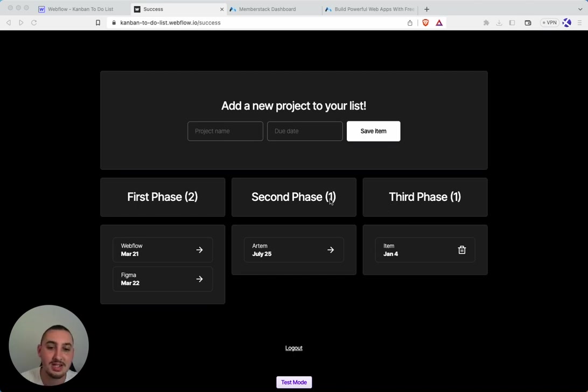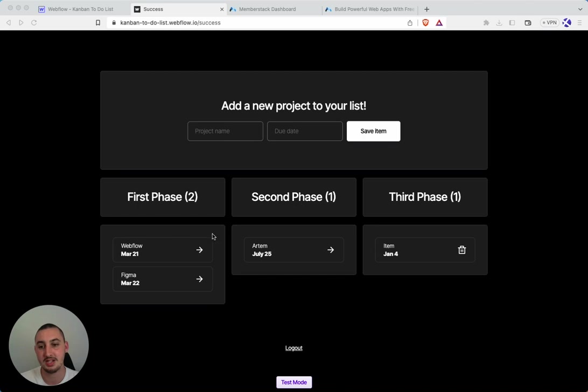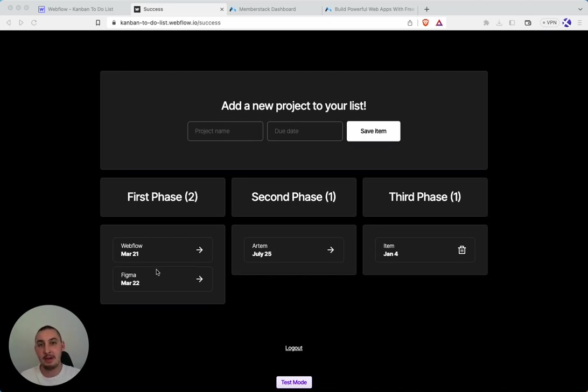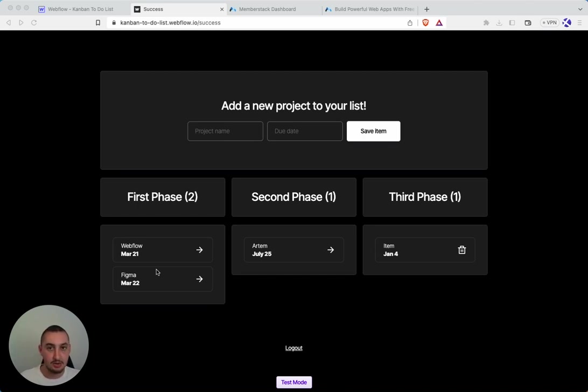This is not happening because we just wrote this in Webflow. This is happening because it's counting the amount of items that are here and these come from the member JSON. So it does actually need to check how many items are currently on the page because we cannot pull this information from Webflow.